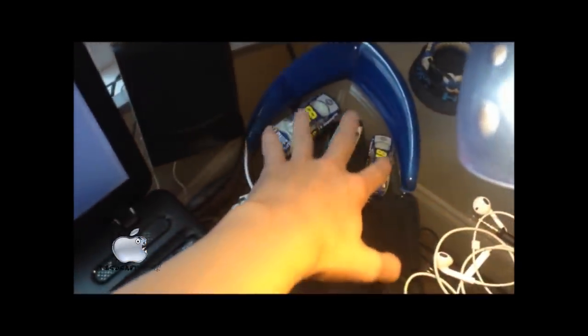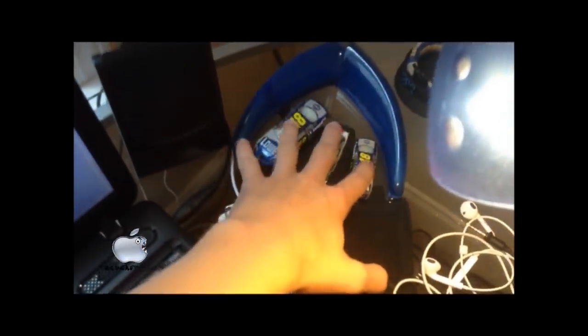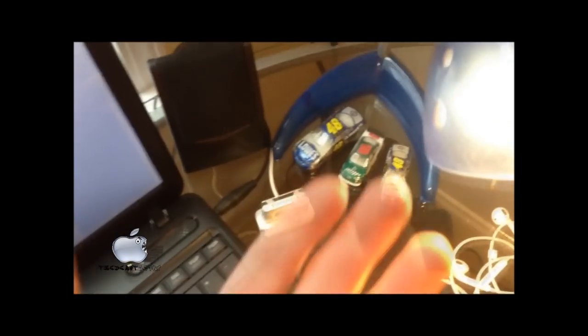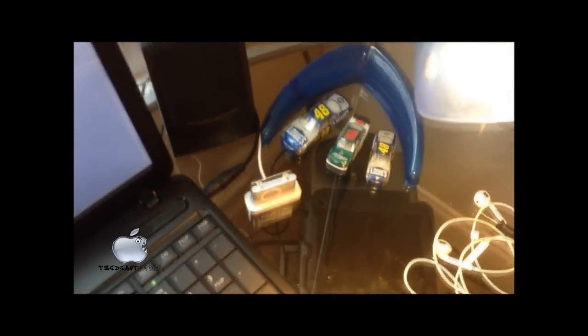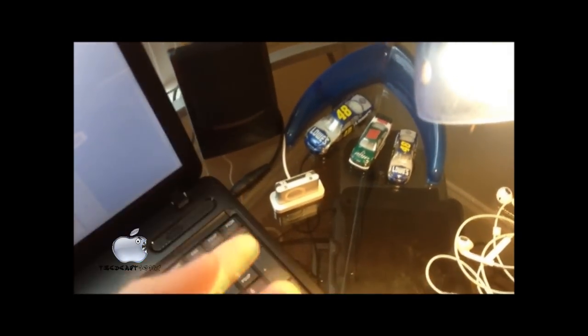So over here is some NASCAR little knickknacks, because I actually am a NASCAR fan. For all of you viewers who didn't know, I am. Then right here, I've got my Apple EarPods with my LifeProof case connector.